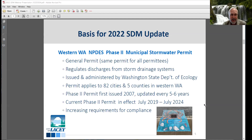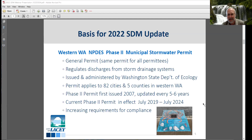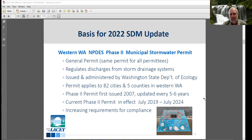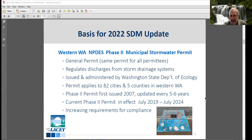The main regulatory driver is the Western Washington NPDES Phase 2 Municipal Stormwater Permit. This is a general permit, meaning it's not specific to Lacey — it applies basically the same for all permittees. It regulates discharges from municipal storm drainage systems and is issued and administered by the State Department of Ecology. This permit applies to 82 cities and five counties in Western Washington. The Phase 2 permit was first issued in 2007, with the current permit in effect from July 2019 through July 2024.